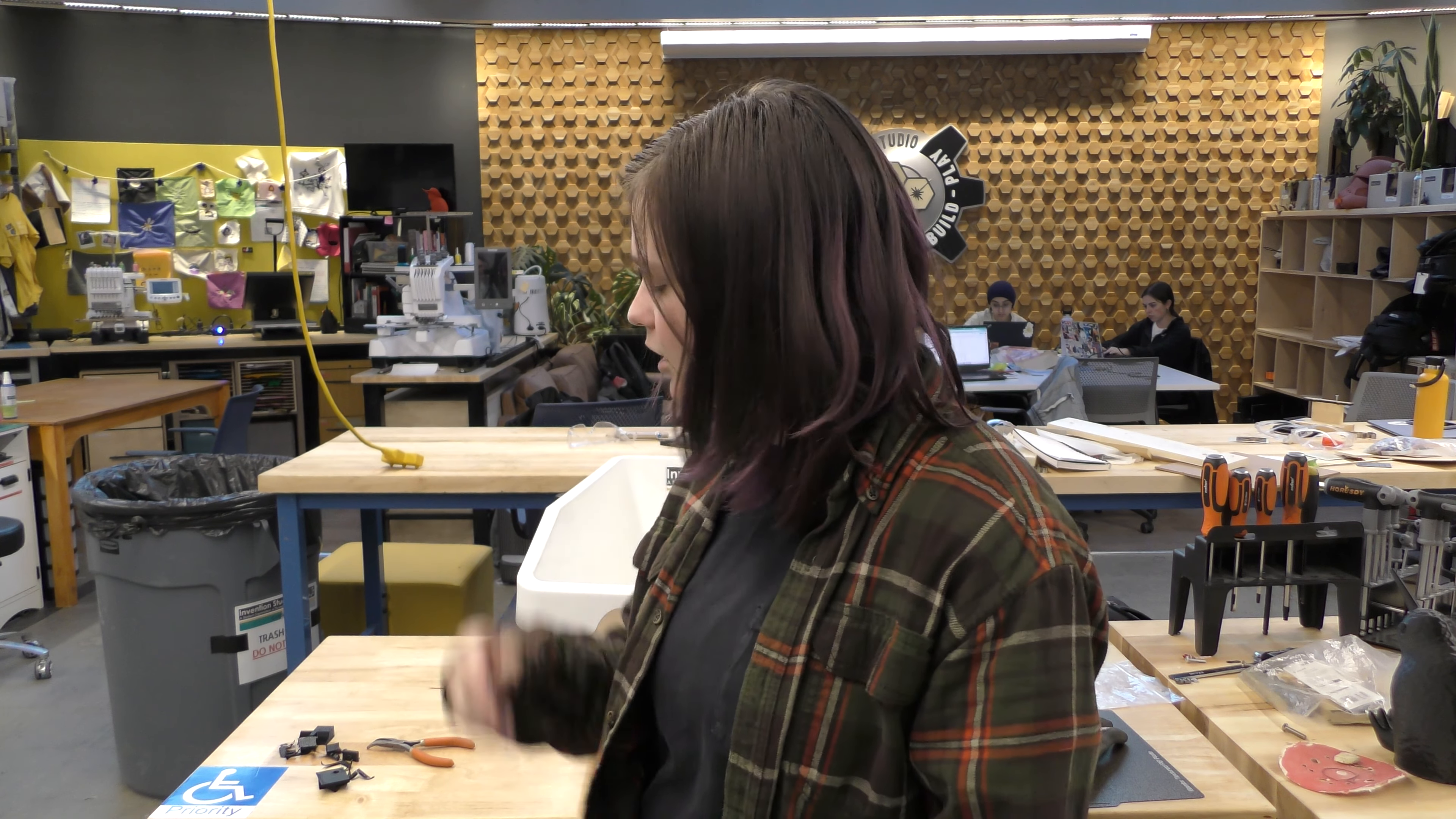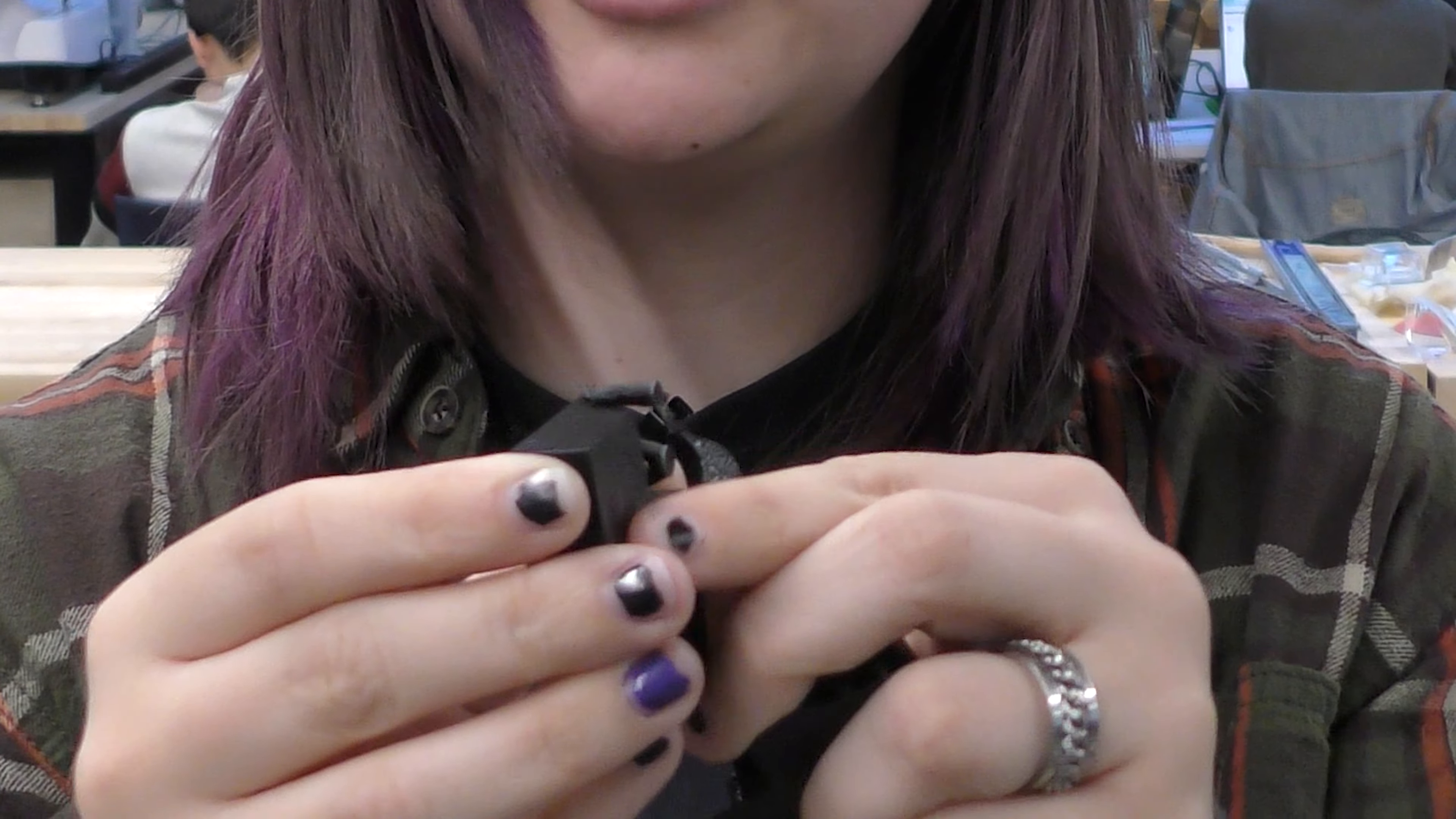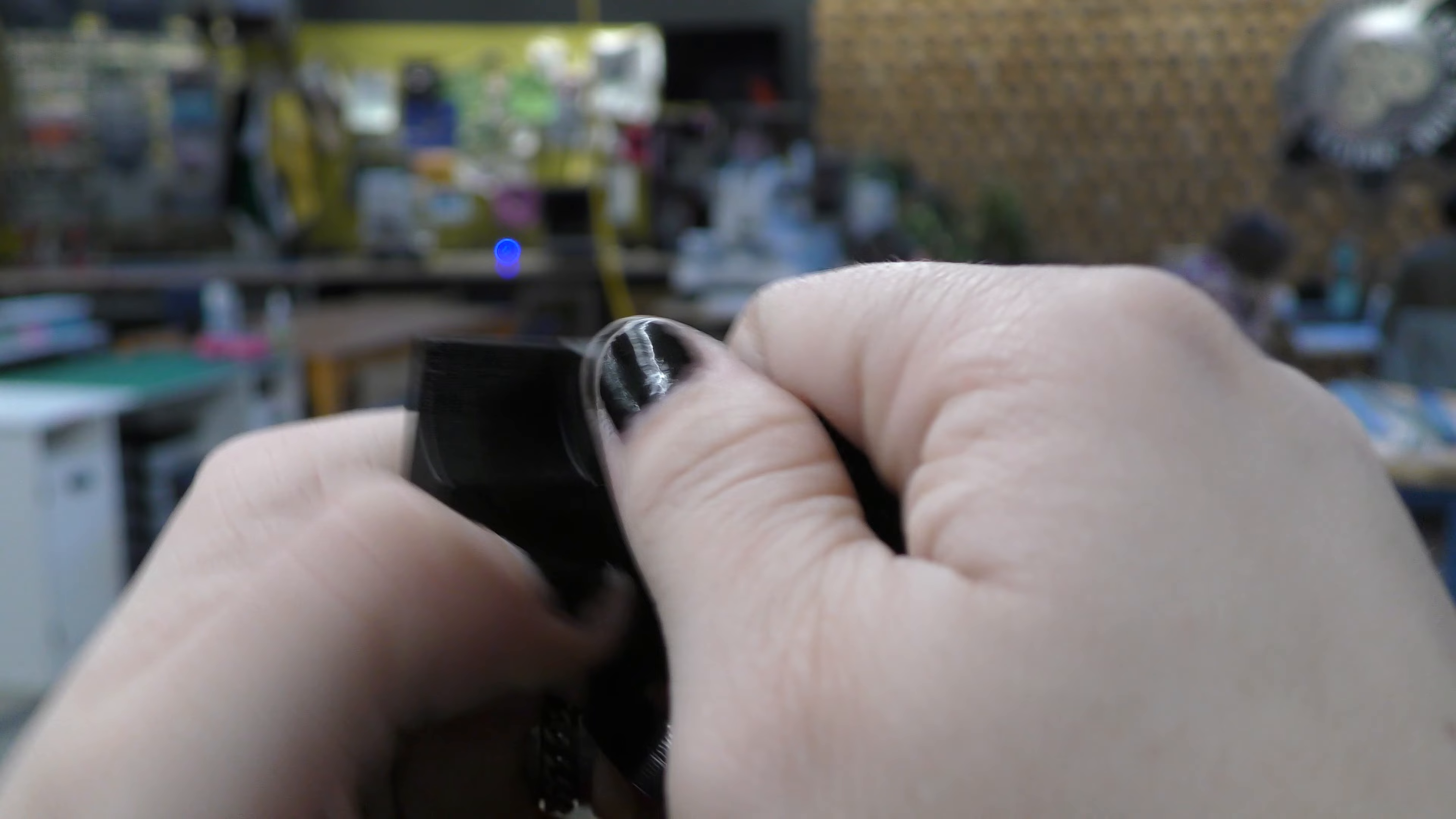Then for removing supports and brims, all you need to do for a brim is just peel it right off. If it doesn't come off perfectly, you can just take a pair of flush cutters and snip it around the edges. Then you can sand it off if there's any pieces remaining. As for support structure, that you should just be able to pop off with your hands as well. But if you're unable to do it just with your hands, you can take a pair of pliers and pry it off that way.